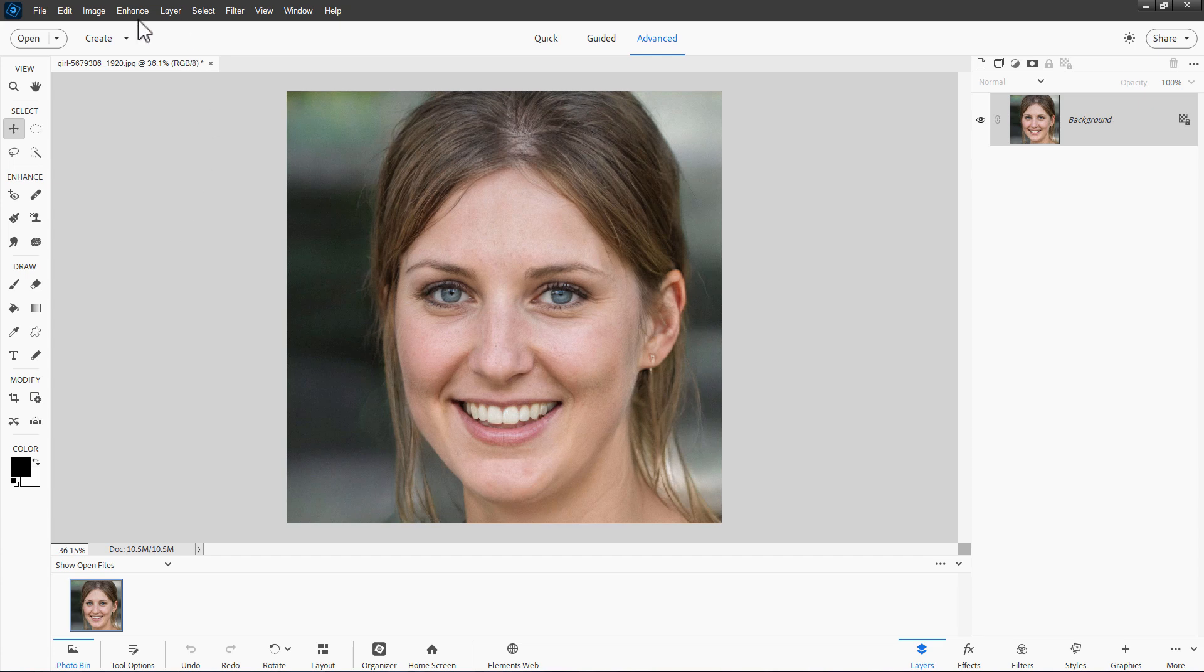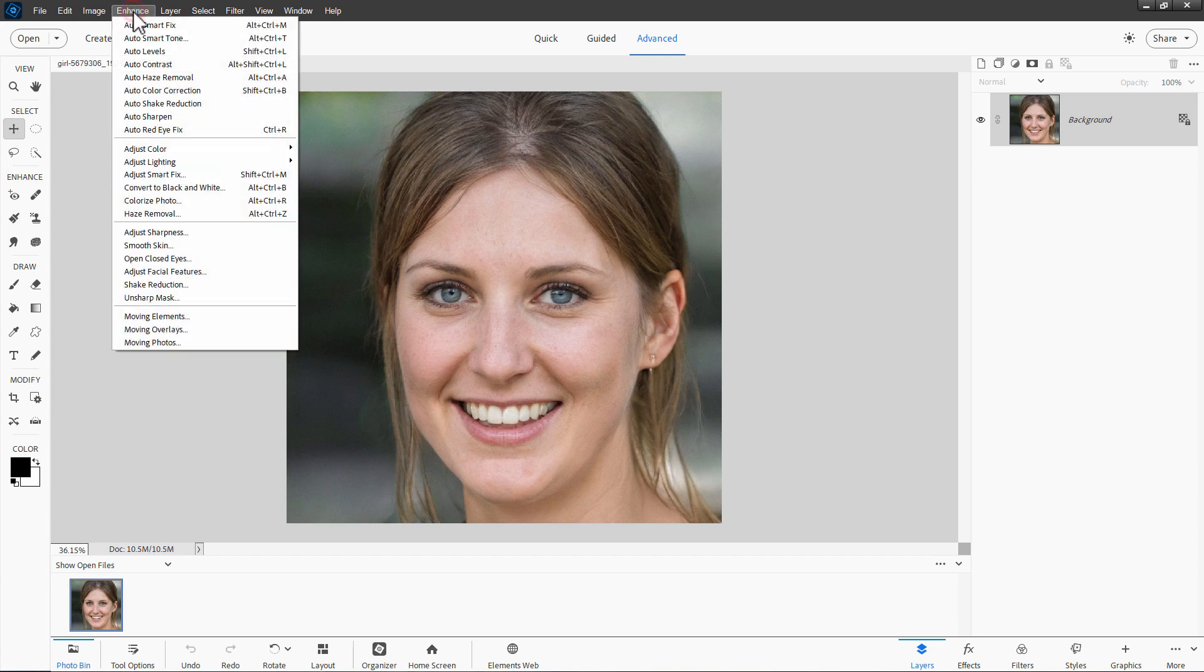The tool up here is Enhance, and it's Smooth Skin right here. This came in again in 2020, Photoshop Elements 2020.